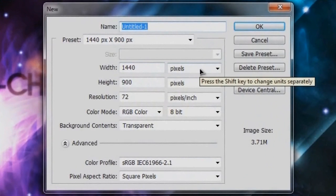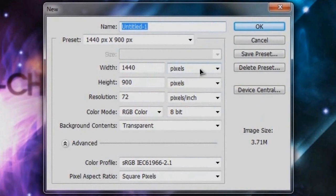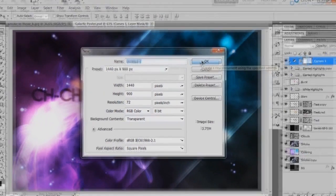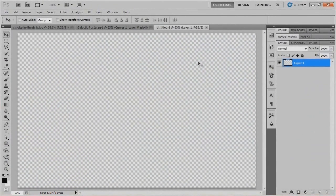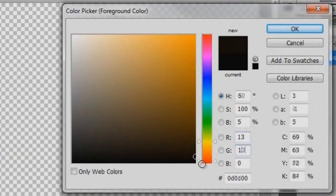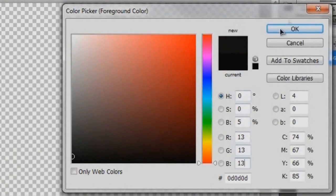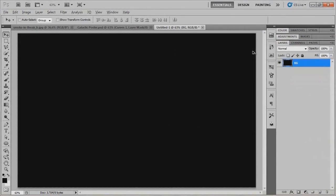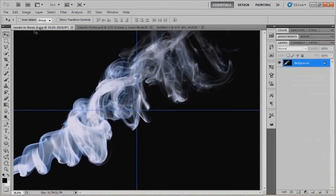We're going to go ahead and start up our new document. I'm going to go with 1440 by 900 rather than 1280 by 720 — whatever you do is okay, just make sure you set it to RGB, and transparent works for your background. We'll hit OK, size this up with Control-Zero, and I'm going to rename my first layer BG for background. I'll change my foreground color to 131313, which is just a really dark gray, and fill up my background with Alt-Backspace, then put my foreground and background colors back to default black and white.